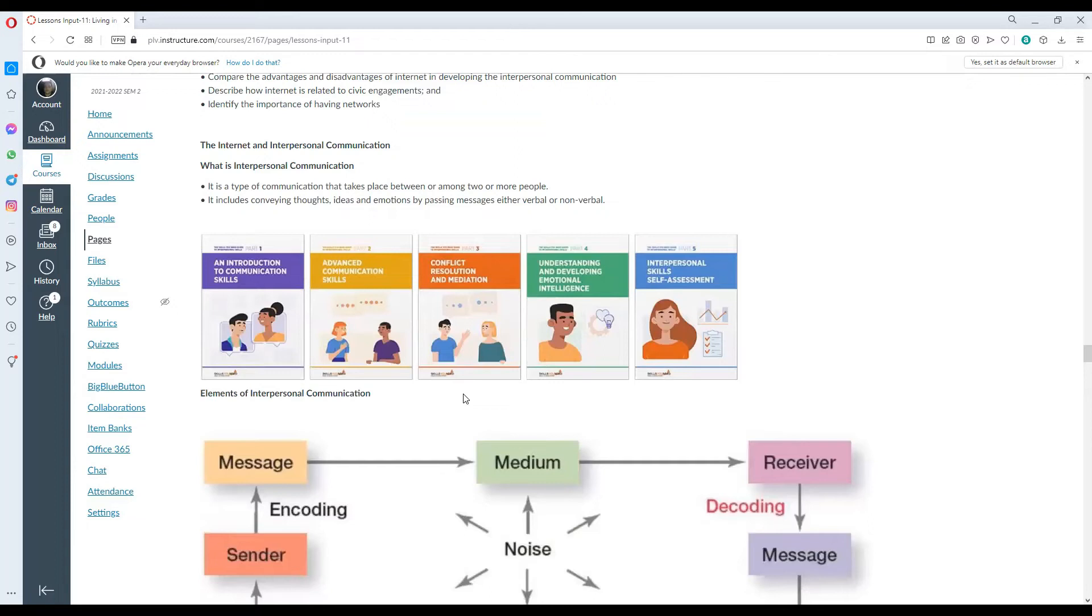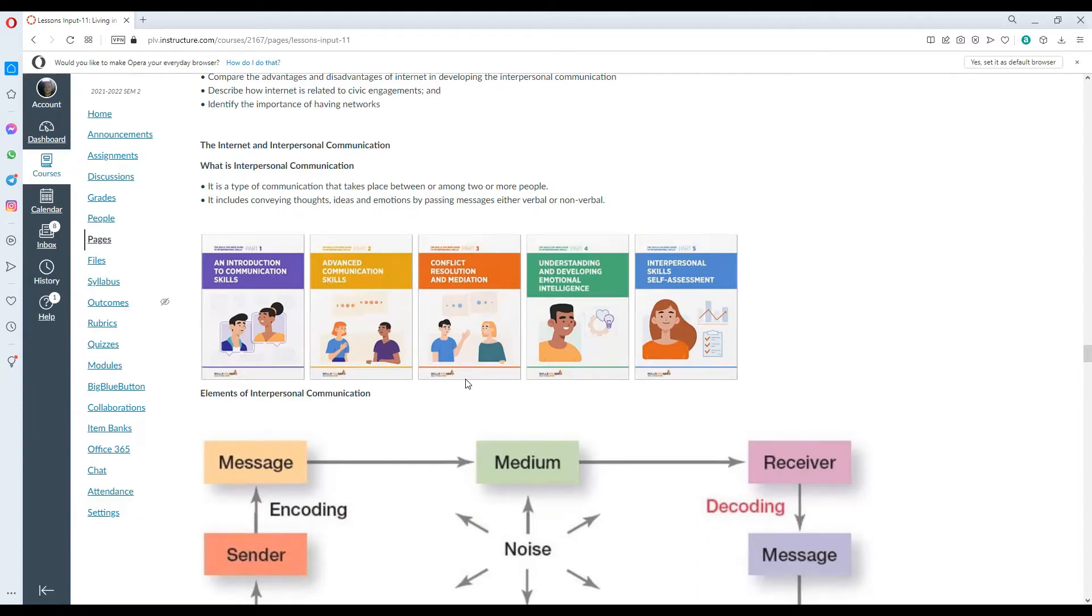What is interpersonal communication? It is a type of communication taking place between or among two or more people. It includes conveying thoughts, ideas, and emotions by passing messages either verbally or non-verbally.